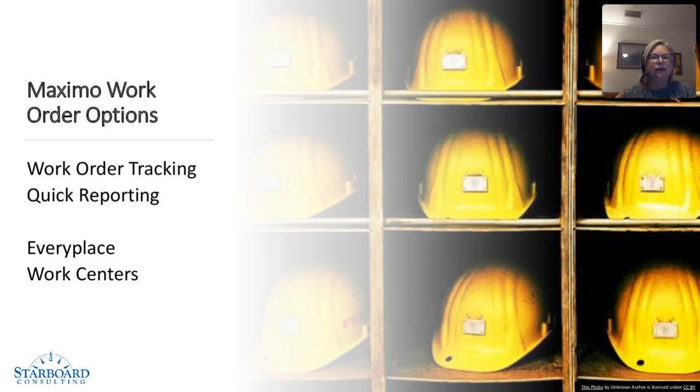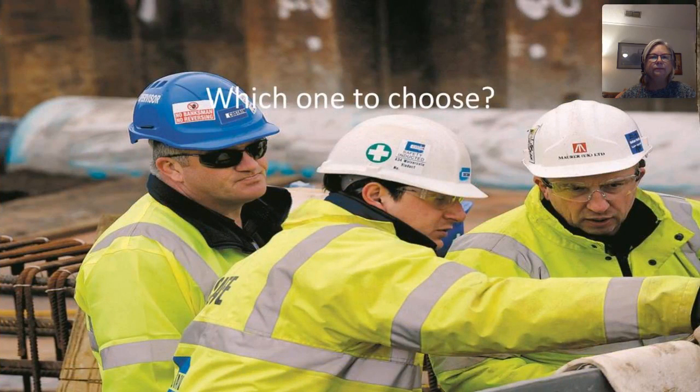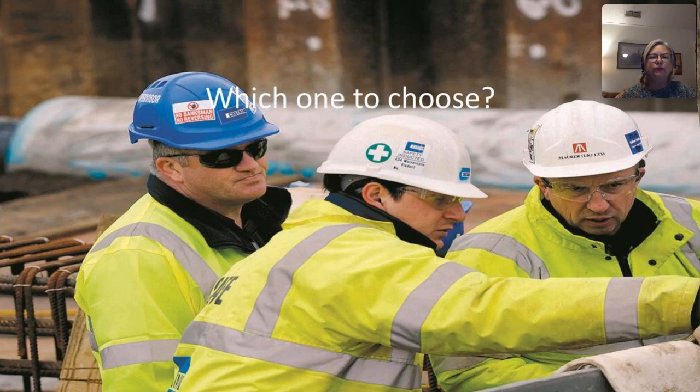Today, I'd like to look at the comparison and contrast between work order tracking and quick reporting. The question is, which one do you choose?